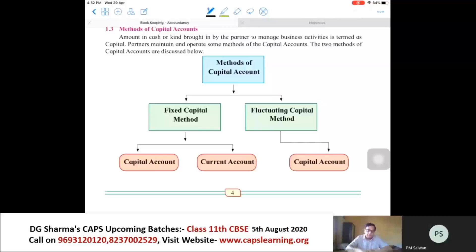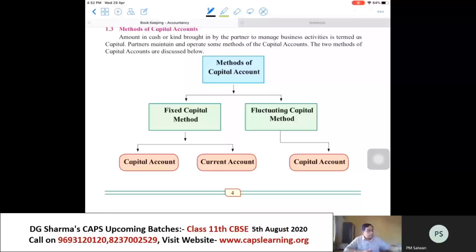In the last class we dealt with the theoretical part of accounts — what is a partnership firm, what are the features of partnership, what is a partnership deed, the content of partnership deed, and provisions of the Indian Partnership Act of 1932.